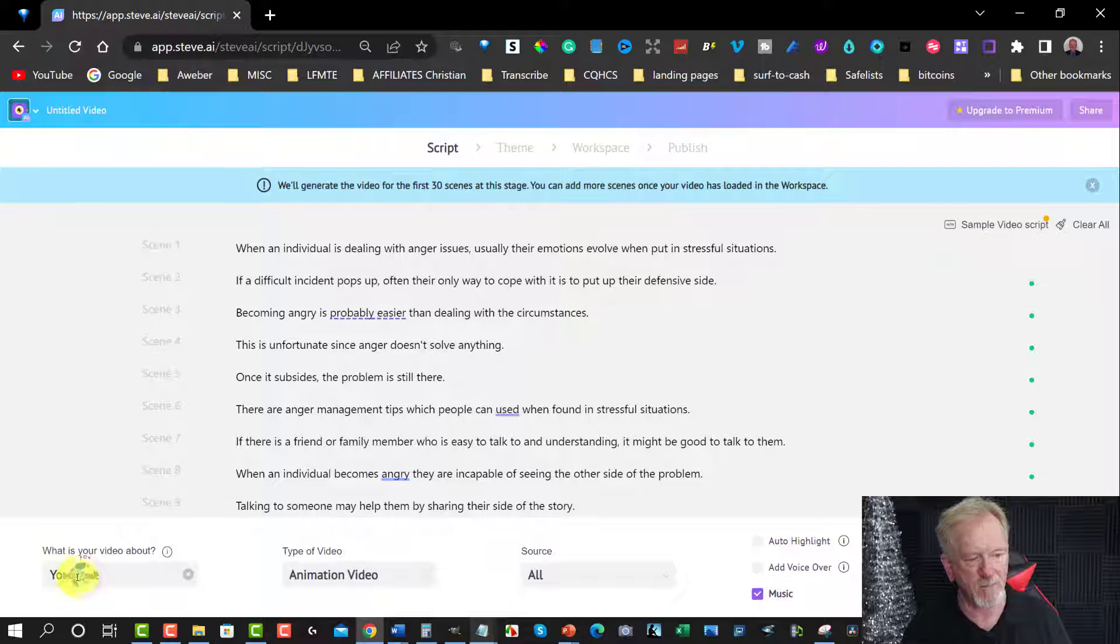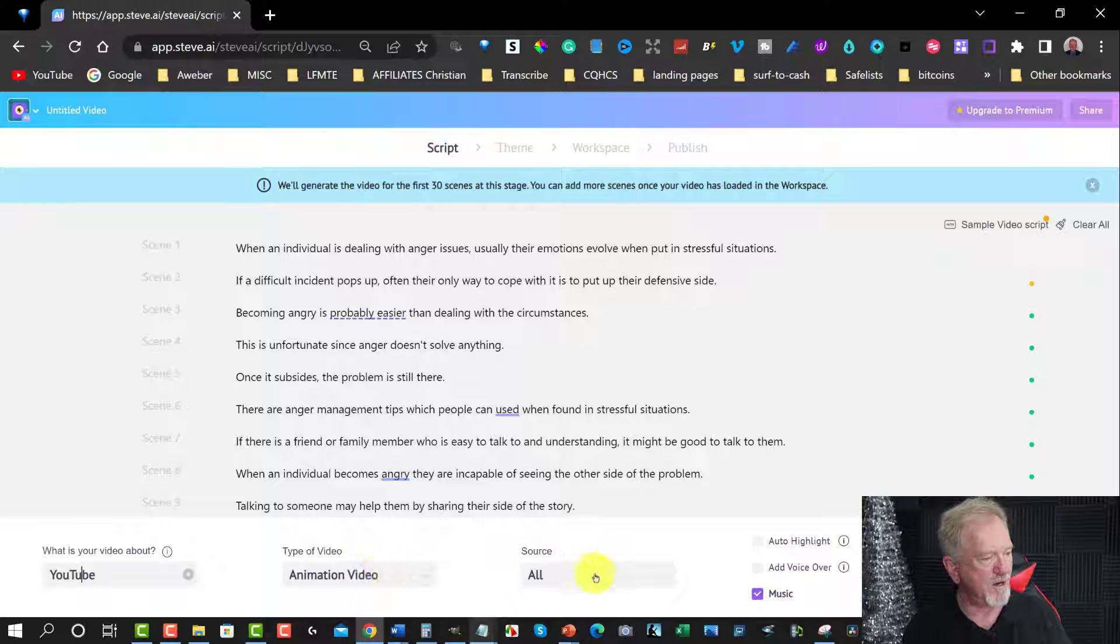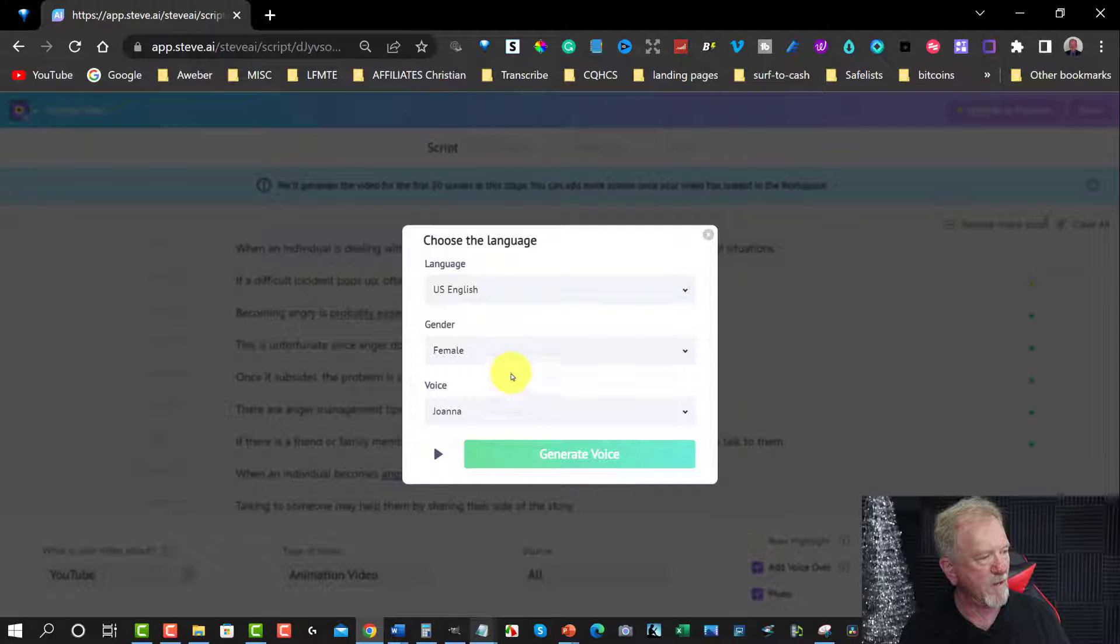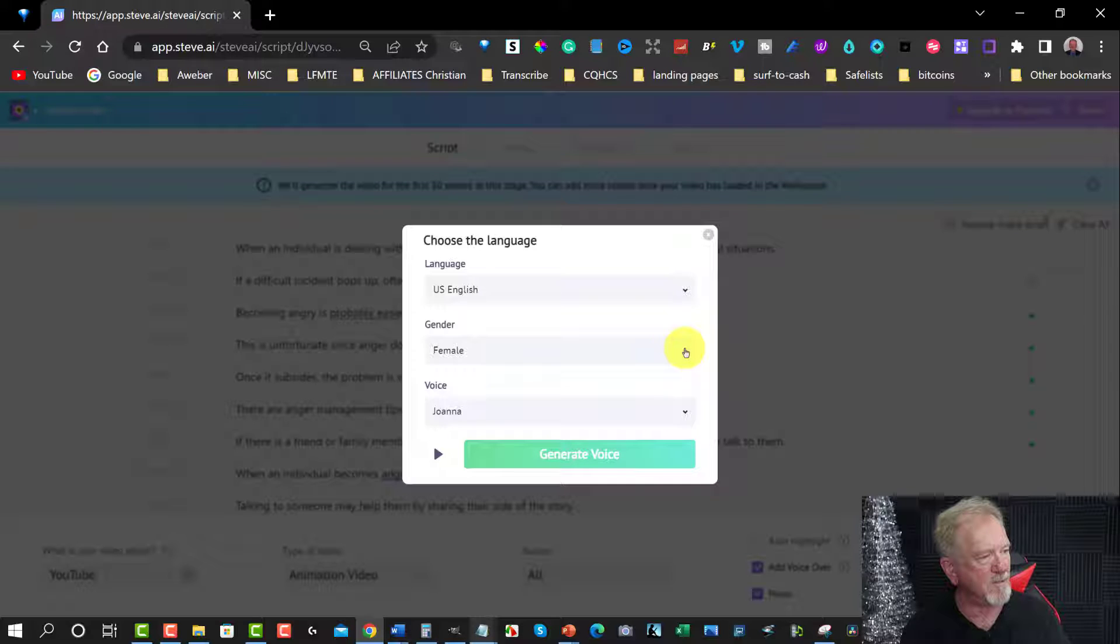And, oops a daisy. There we are. You have animated videos, all sources, and we're going to be putting a voiceover on it. And I'm going to be choosing a male in this particular case.